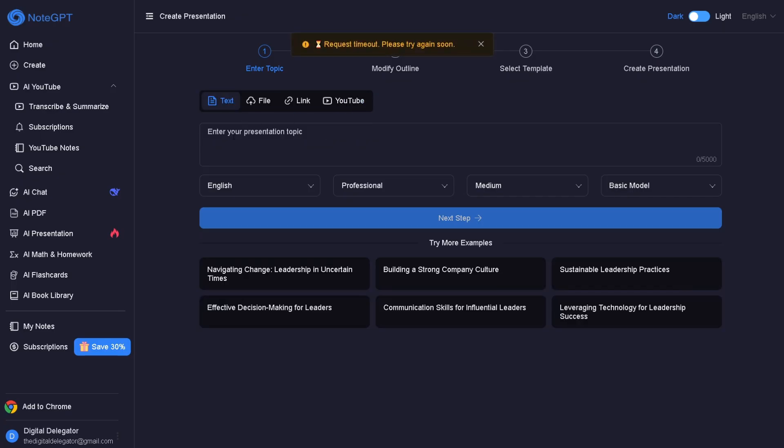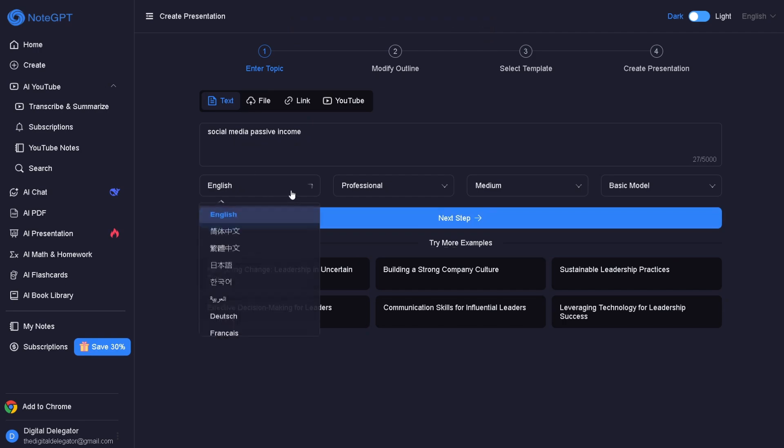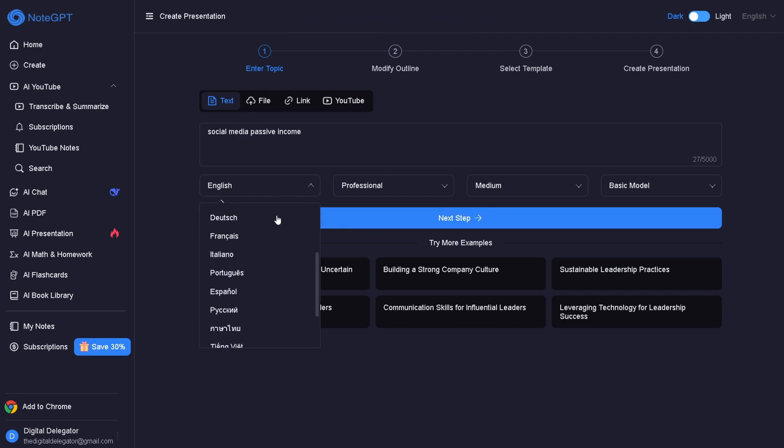Let's say I want to enter the topic social media passive income. You can also choose the language – English, Deutsch, Italiano, Portuguese, and more.